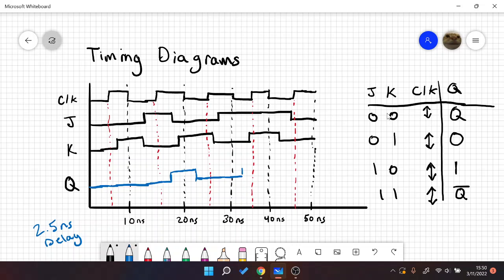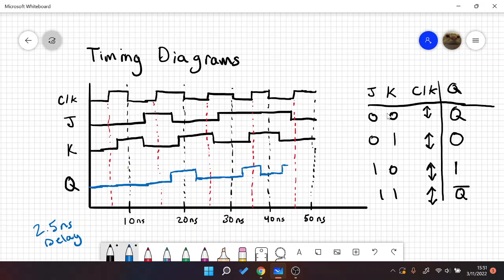And now at this next edge, we have J and K are both one. So we should toggle 2.5 seconds after. So we go down about halfway in between. And then here again, we have another toggle. J and K are both one. So another 2.5 seconds we rise. And then we have at this edge, J and K are both zero, which means we just hold. And we hold on for the rest of our duration.